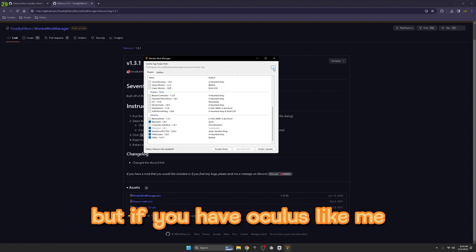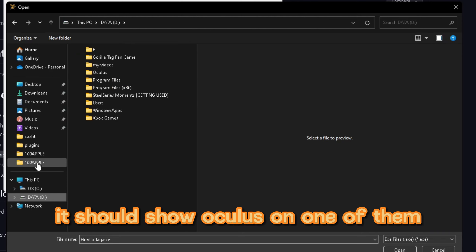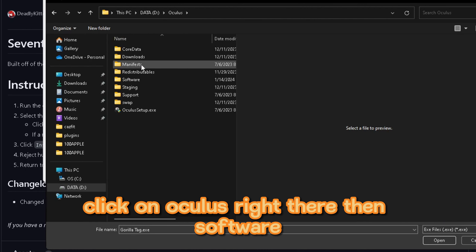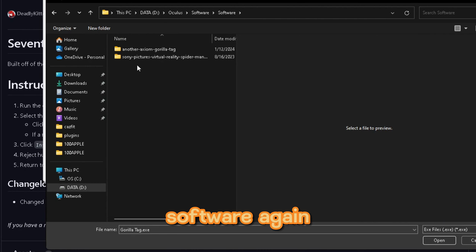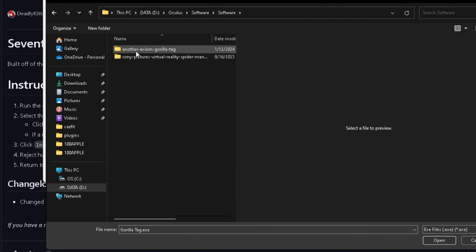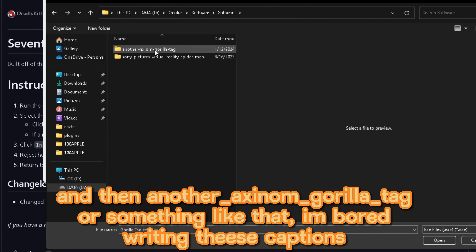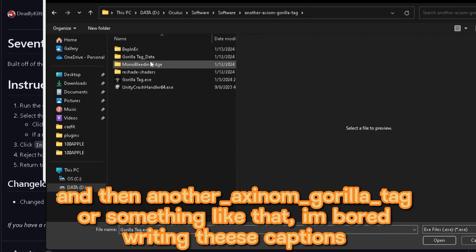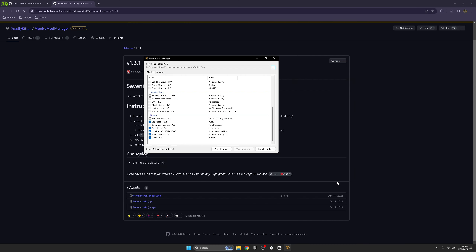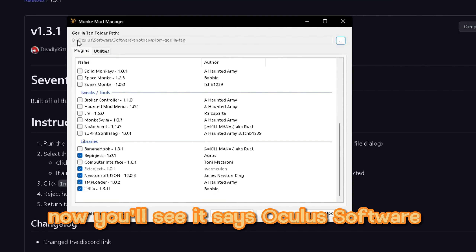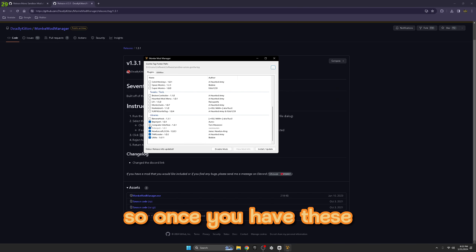If you have Oculus like me, click the two dots. It should show Oculus on one of them - click on Oculus, then Software, Software again, and then another folder named Gorilla Tag. Click on that and click Open. Now you'll see it says Oculus Software.